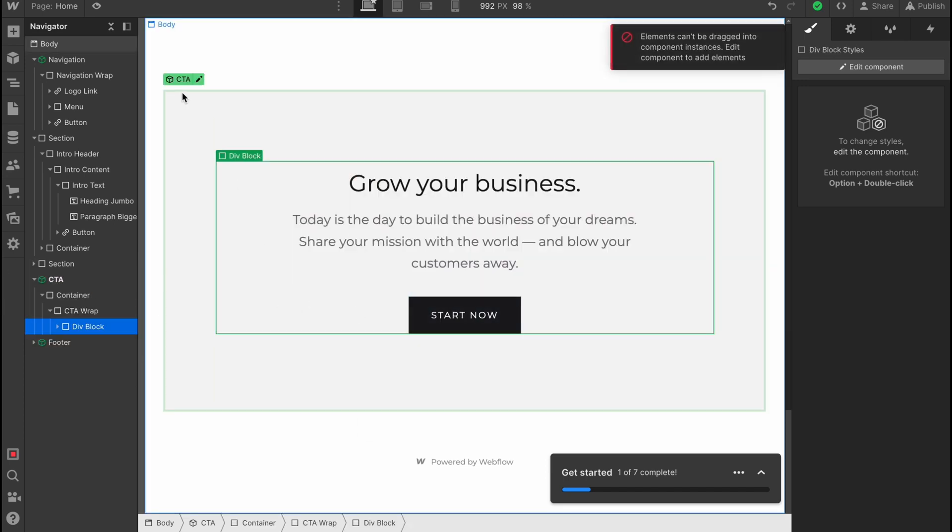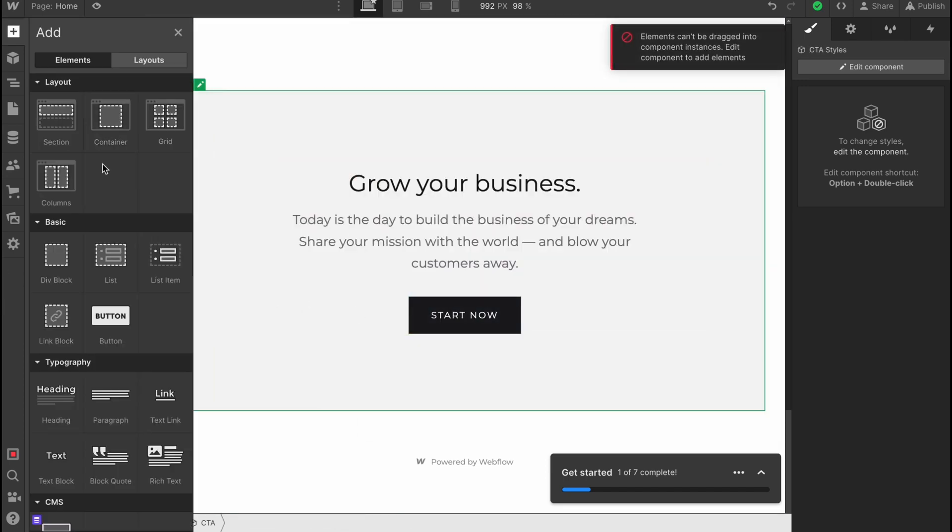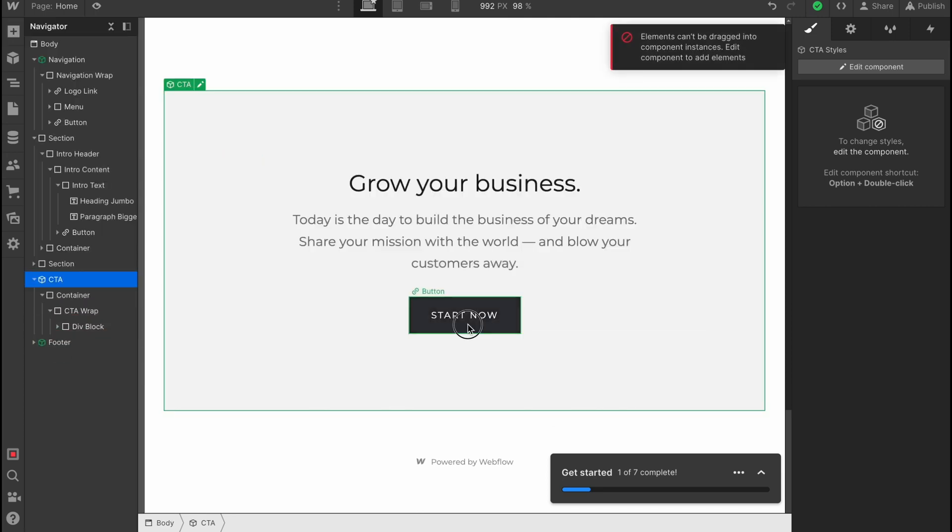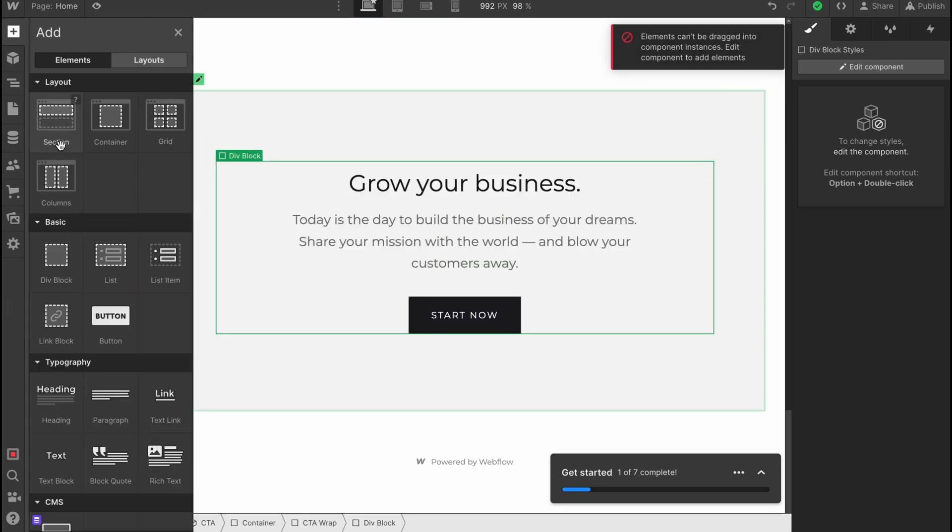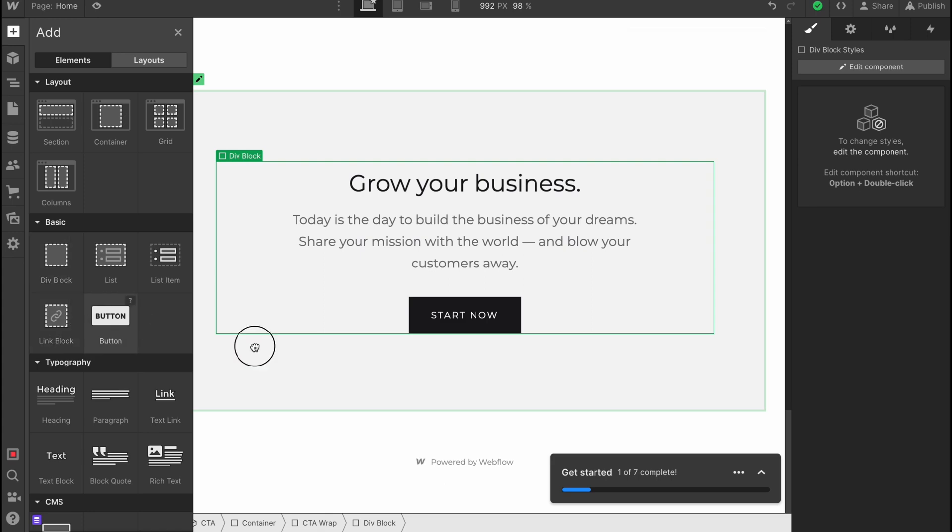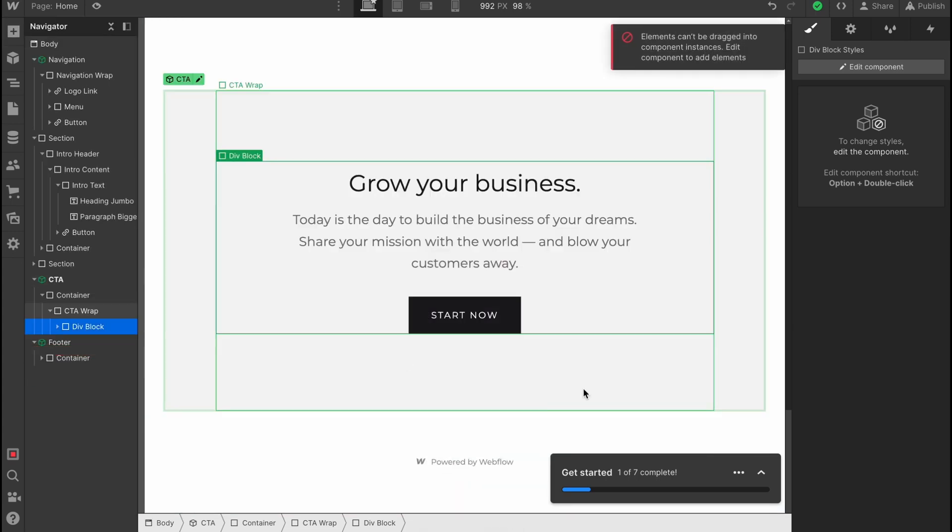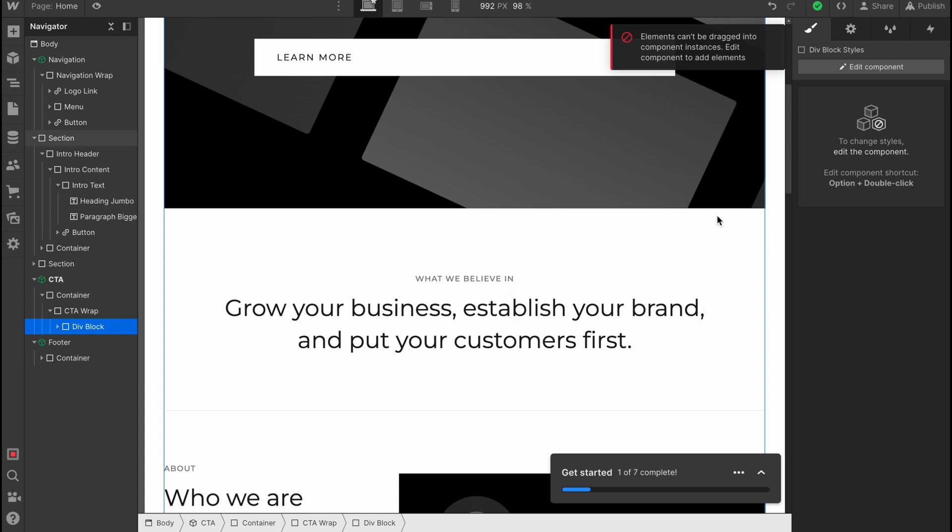Elements can be dragged into component instances. Edit components to add elements. So we need to click on our component here and then just click on Plus, and after that we're able to add it. Basically maybe not that easy, but something went wrong, so maybe we cannot edit this part here.